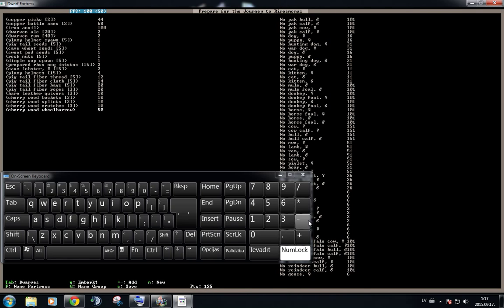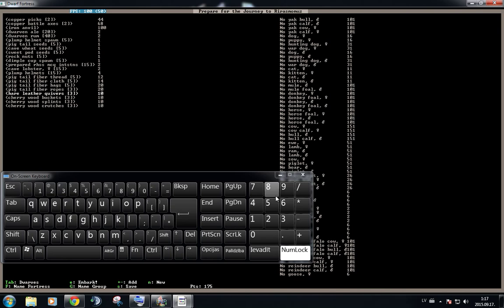Crutches are for injured dwarves. So is for splints. A bucket is always something you need. We don't have any dwarves who use crossbows or, you know, bows. So we don't need the quivers.